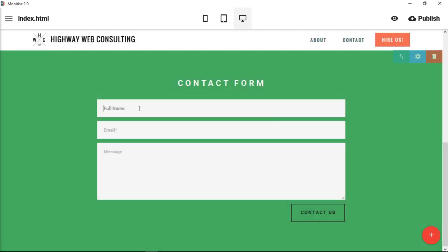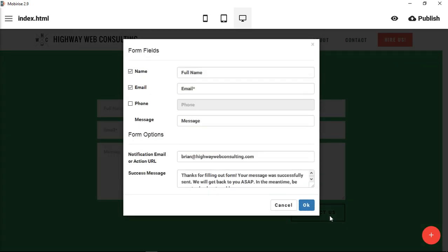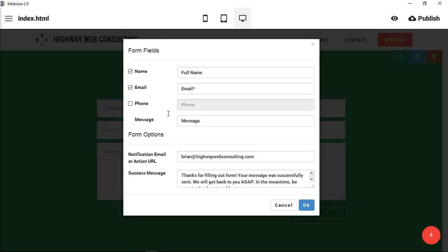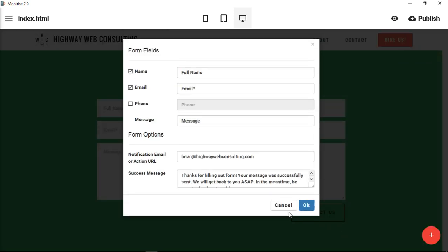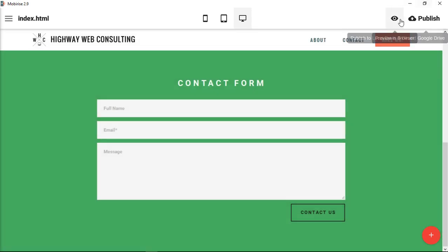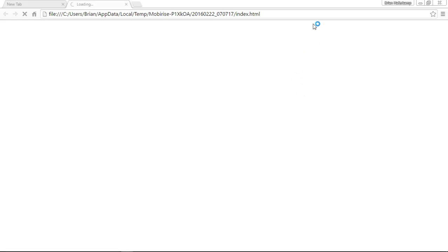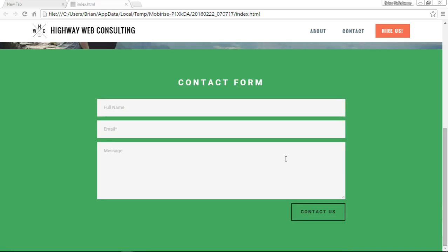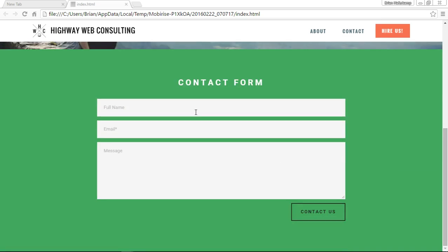You can see we've changed the internal name to full name. We only have the email, then we have a message. Let's test it on the front end. Here's our contact form, we can type in our name.